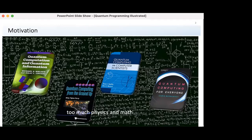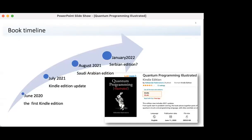I wanted to write a book one can understand without previous knowledge of quantum physics and mathematics. As you know, there are a lot of books that are mainly mathematical. This is the book timeline: the first Kindle edition was published on Amazon in June 2020, an updated version in July this year, a printed version in August 2021 in Saudi Arabia where I was working at the time. I was hoping for a Serbian edition early next year but I'm not sure it is going to happen.